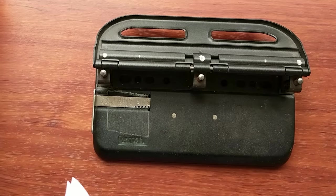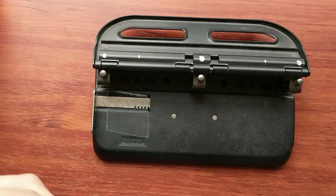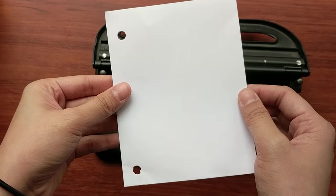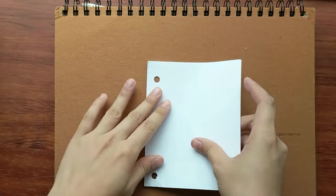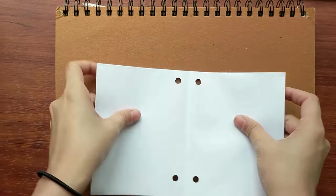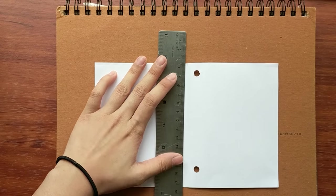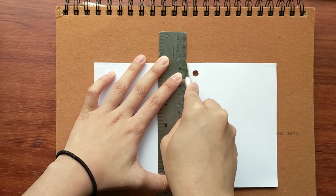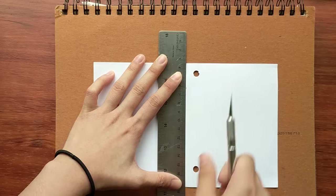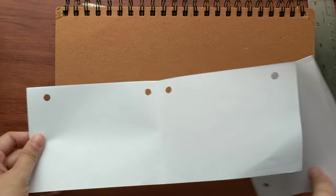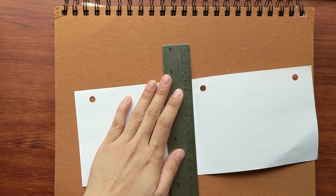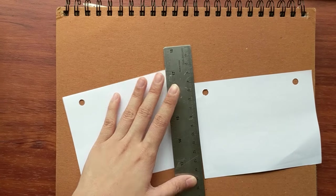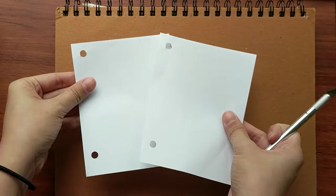So here I'm just going to cut my individual pages with a straight edge and an exacto knife. Try not to use scissors if possible because the cuts won't be as consistent, and if you have a paper cutter I think that would work best. So you just repeat this step until you've achieved your desired notebook thickness.